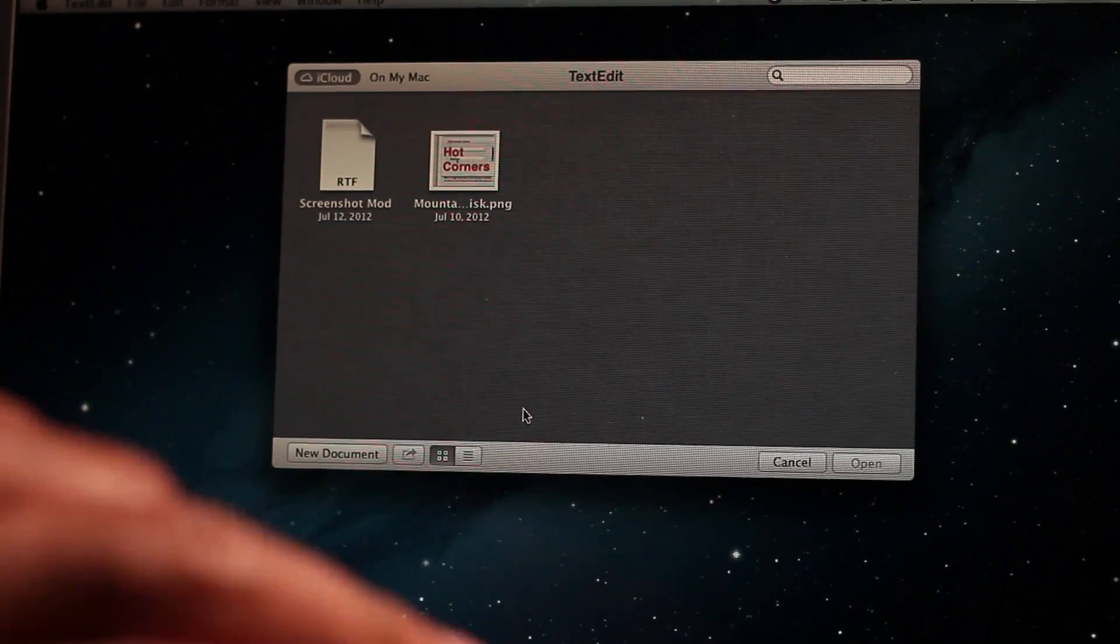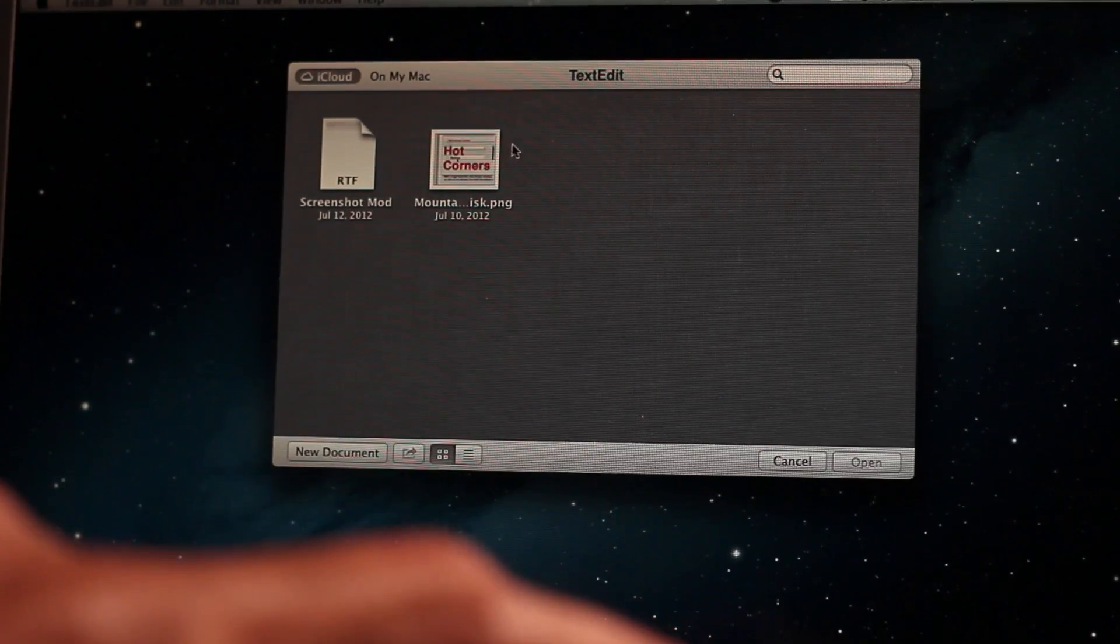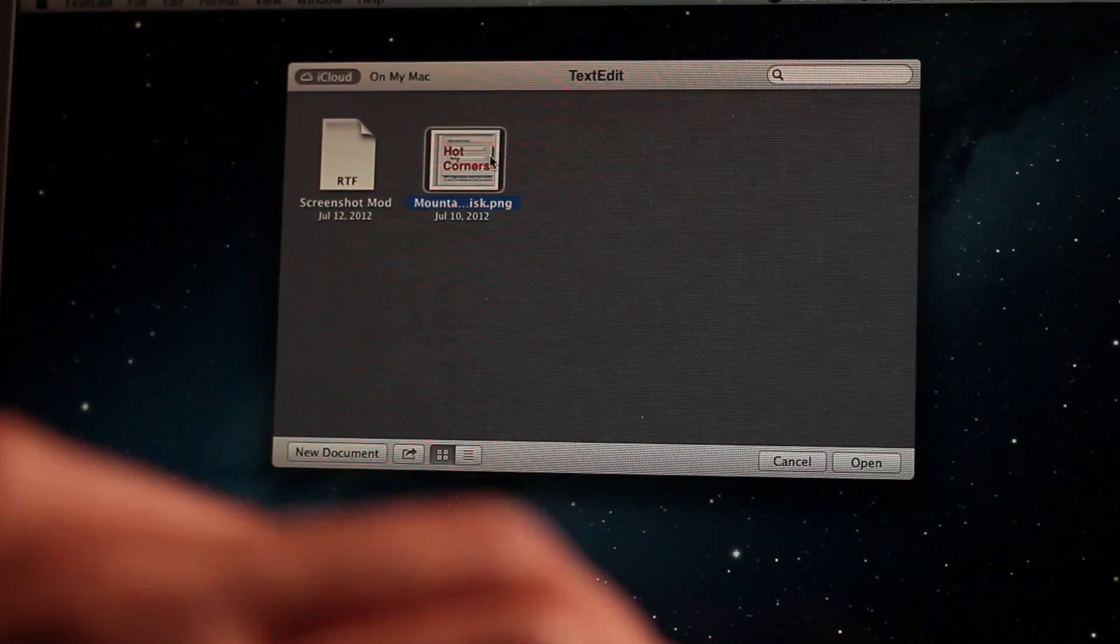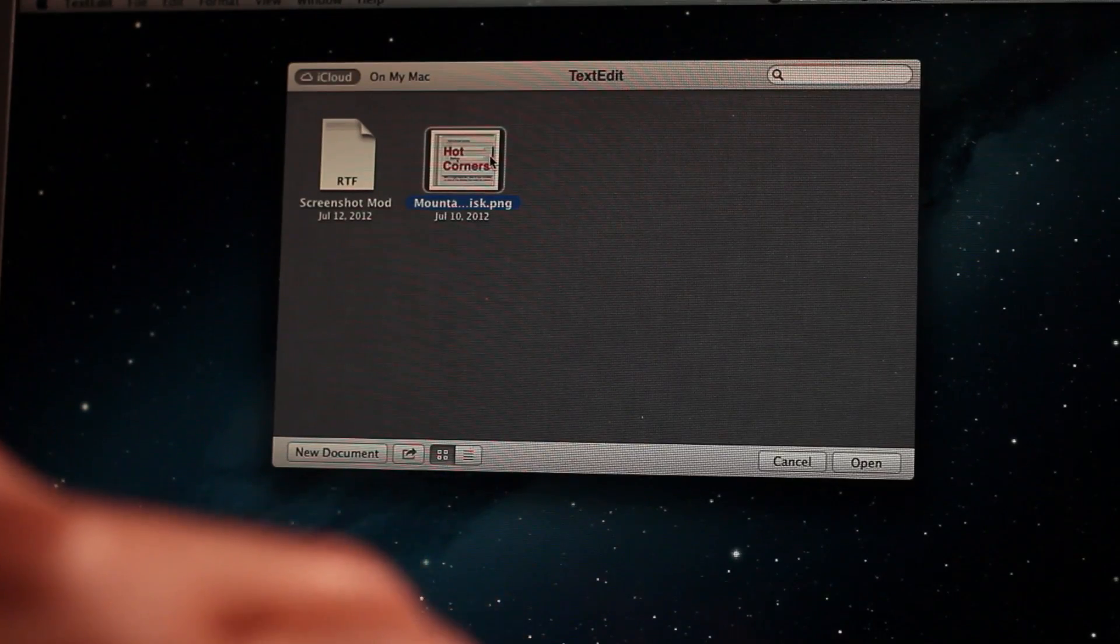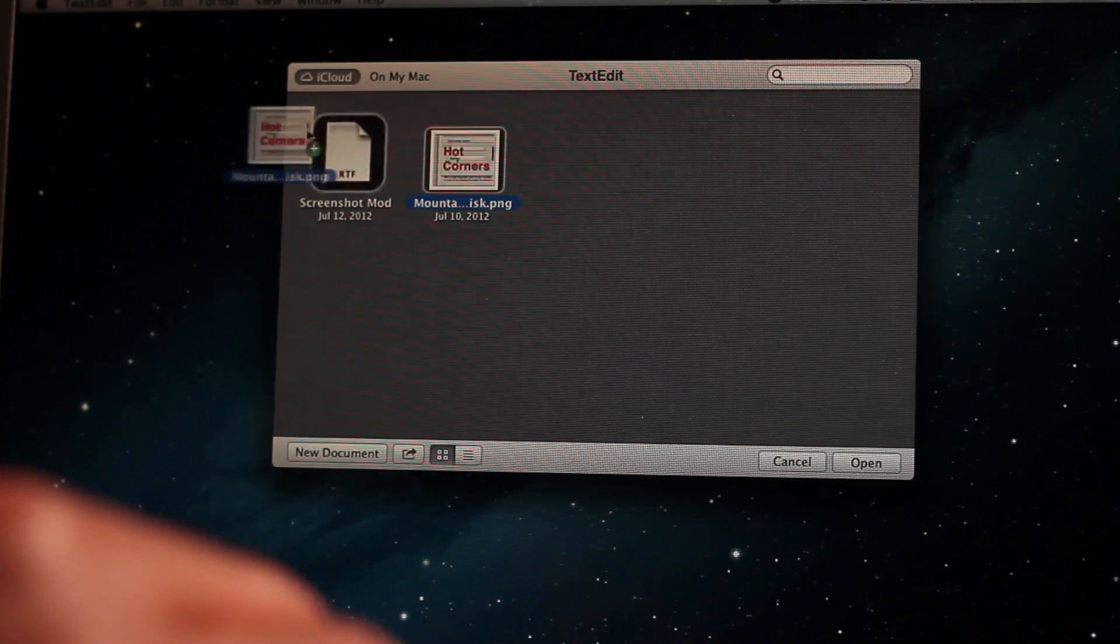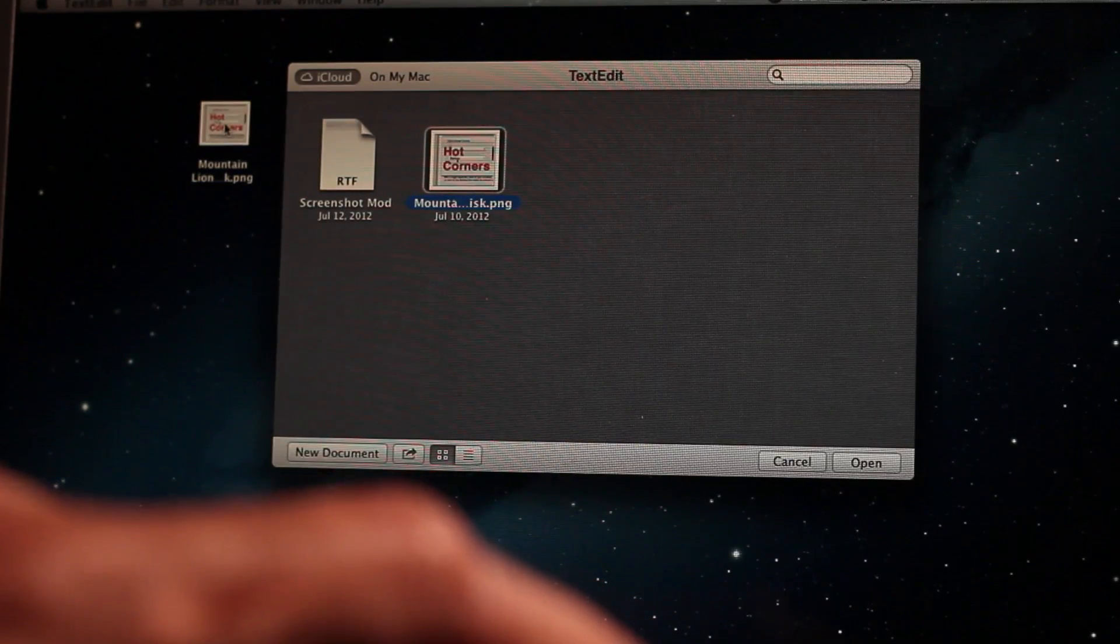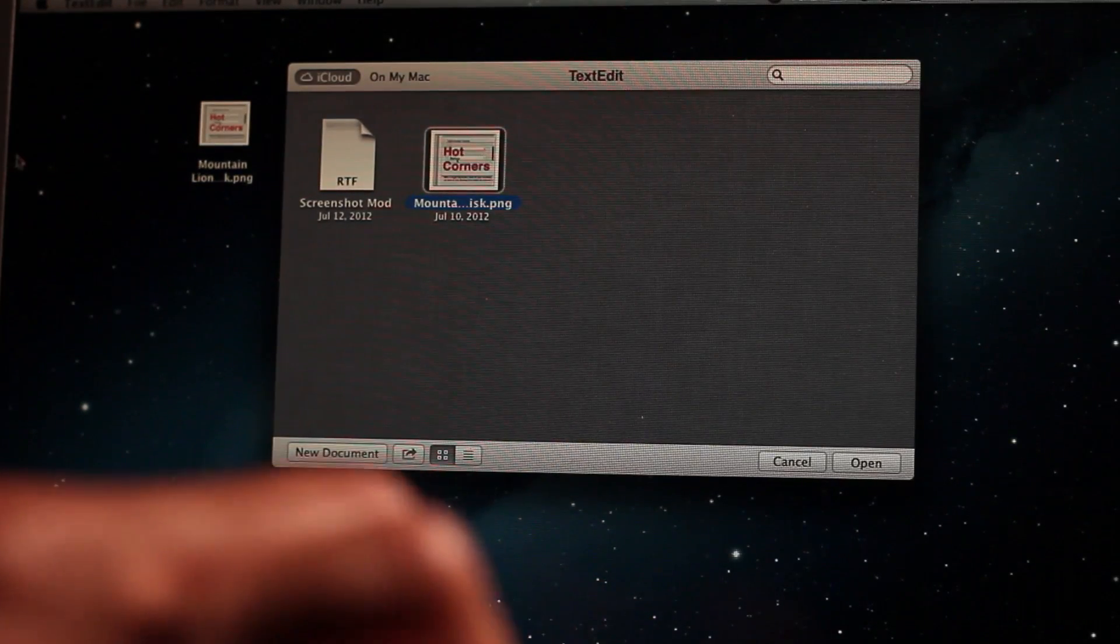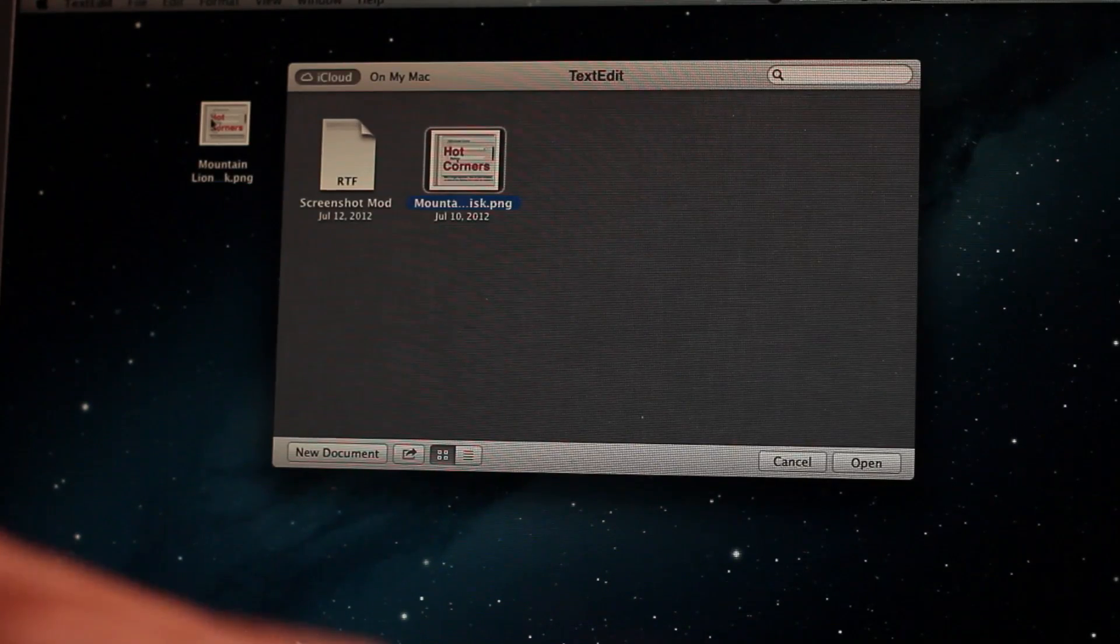So you can use this to share all sorts of files. You can also copy and drag it to your desktop. Create yourself a copy. That way you can open it in your app of choice.